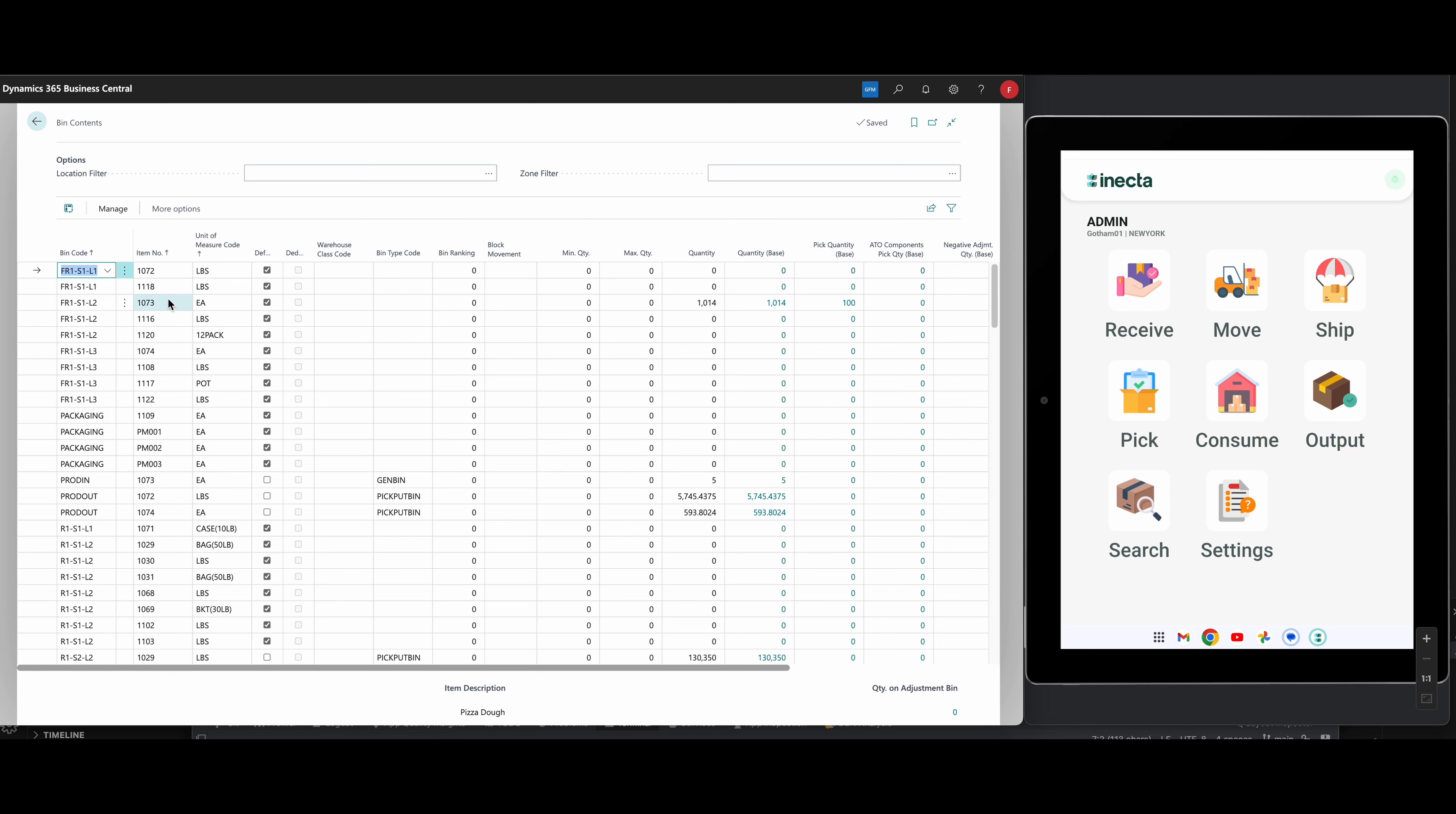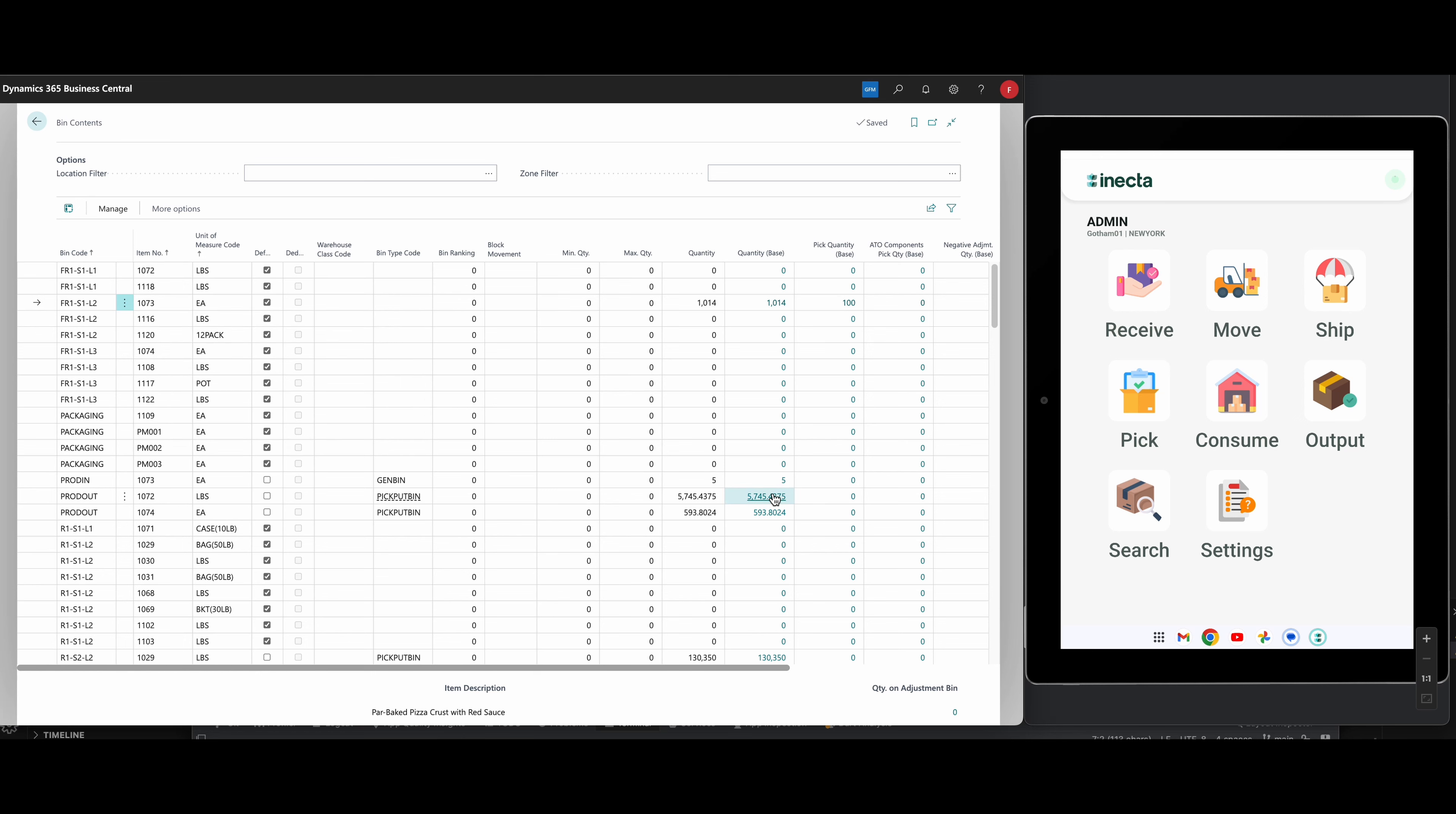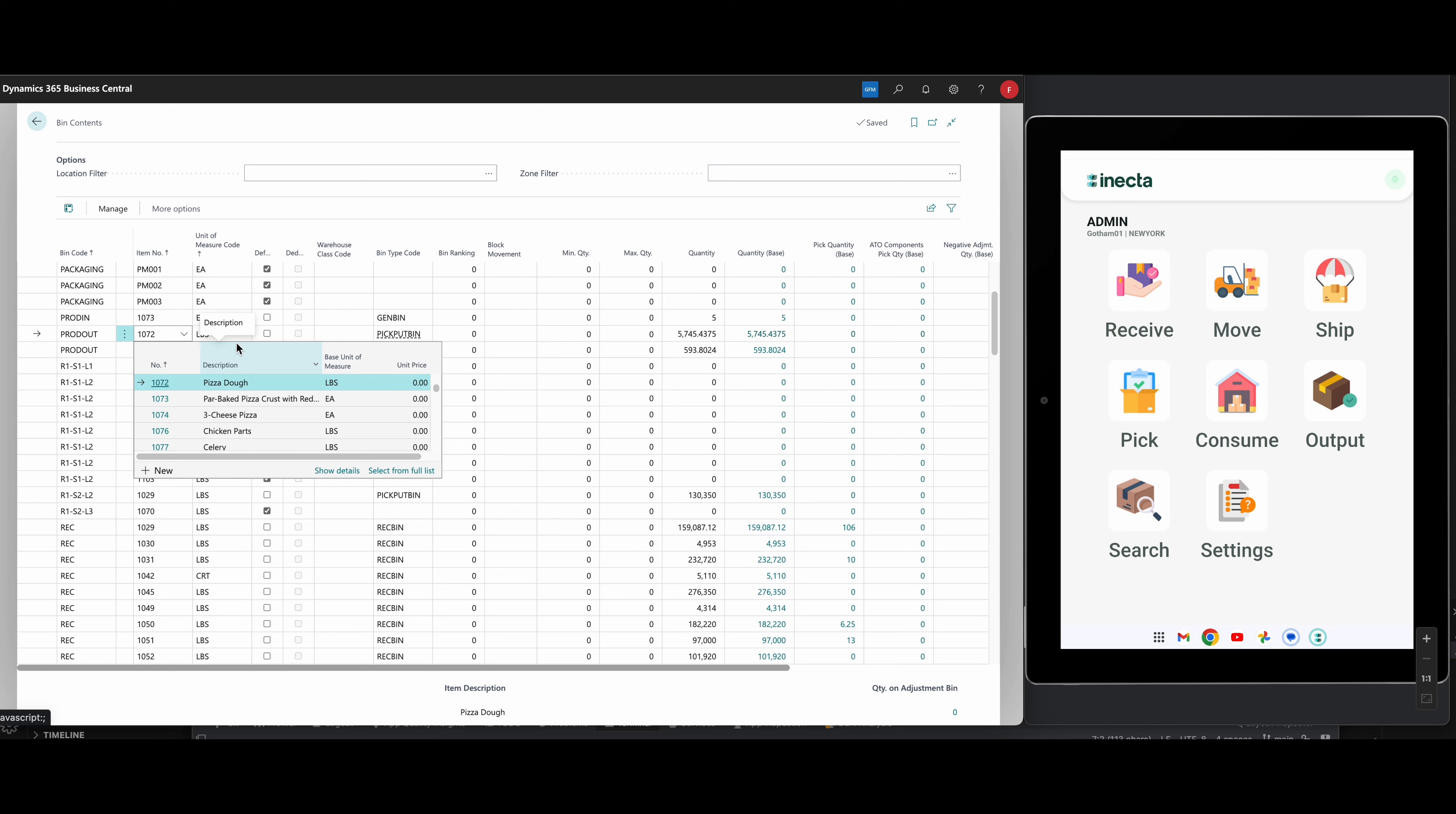So let's take a look at this particular item, the par-baked pizza first. Or actually, let me, I'll pick, yeah, let's see this one here. Pizza dough. So we get pizza in this system. This is the New York warehouse. We make pizza in the demo system, the Gotham system. So we have pizza dough in here.